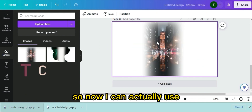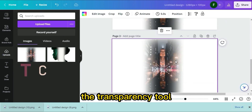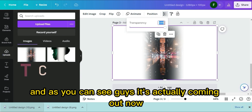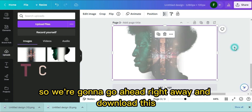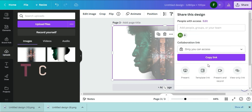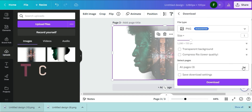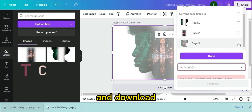Put this image in first and set it as the background, then carry over the second image and place it here. Now use the transparency tool — put it down to about 50. As you can see, it's actually coming out nicely. Go ahead and download this, click Download, select Page 3, and download.